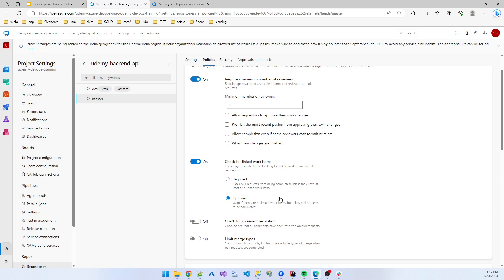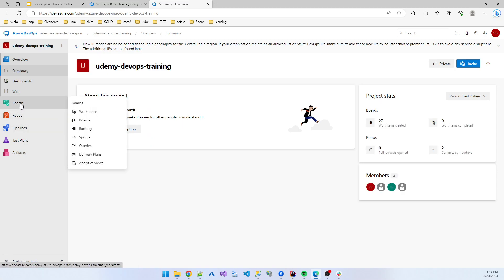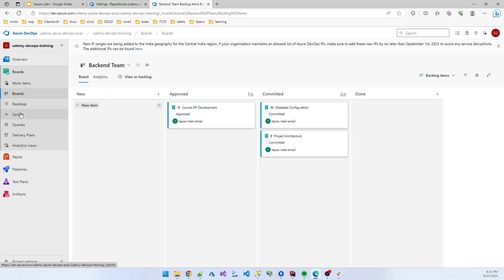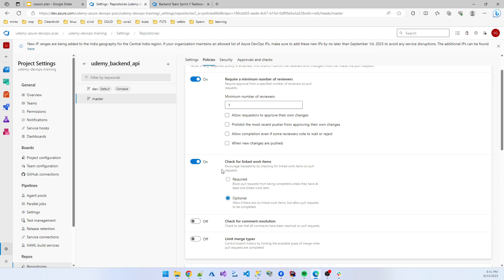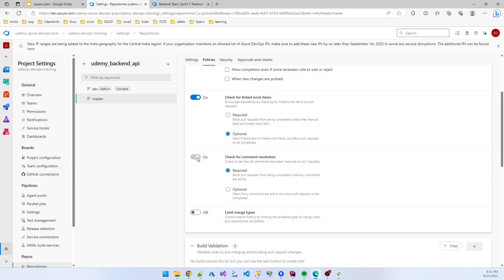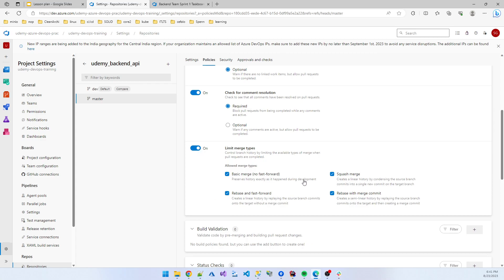Check for linked work item — I'm setting that as optional. Linked work item means in your PR you also tag a sprint item from the board. Comment resolution — this is very helpful because if someone reviews your work and comments that you need to change code, if you don't resolve that comment, the merge cannot be completed. I set this as required.